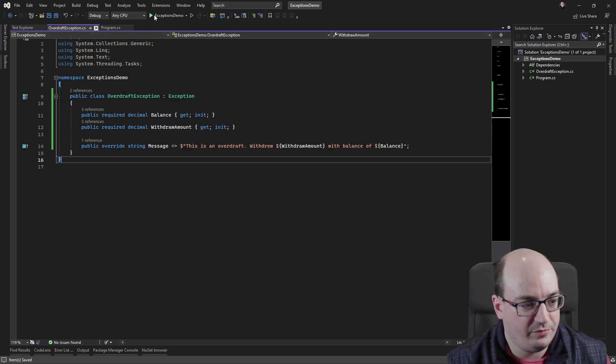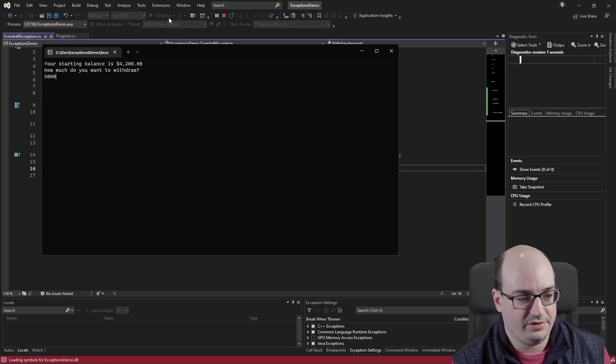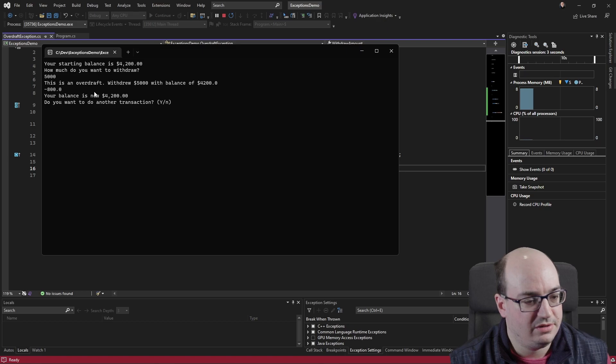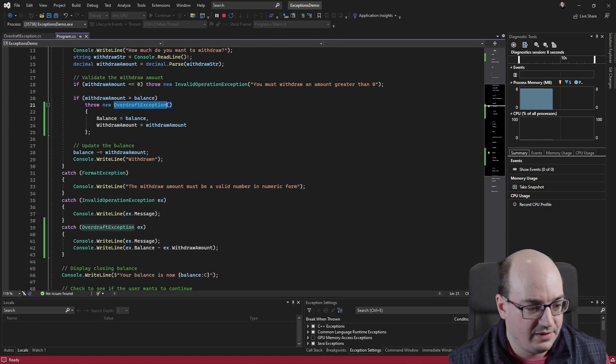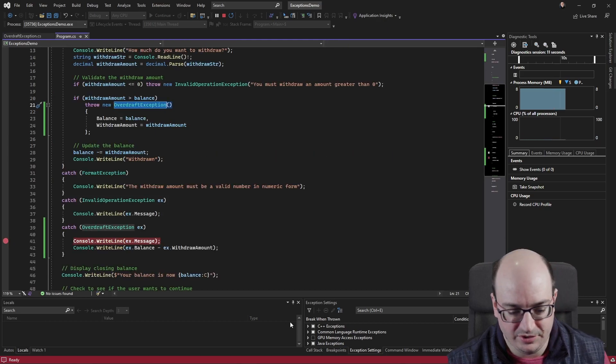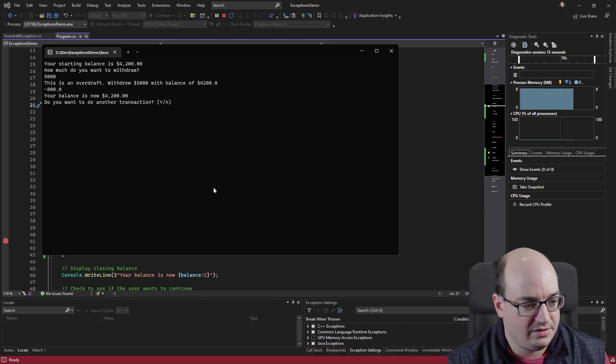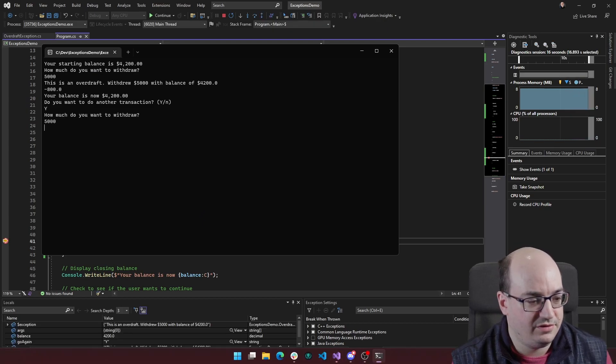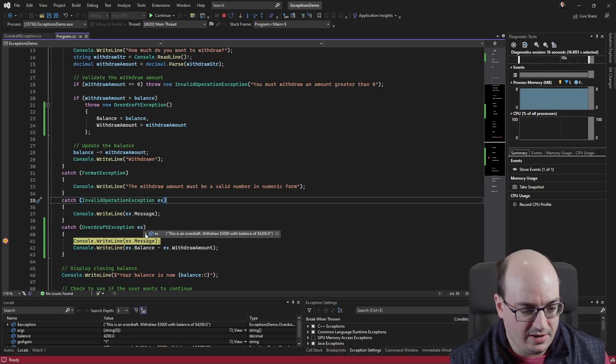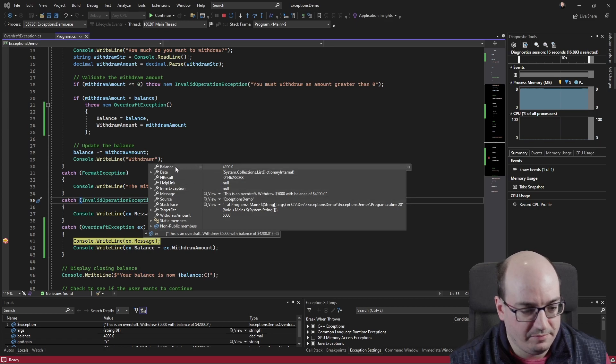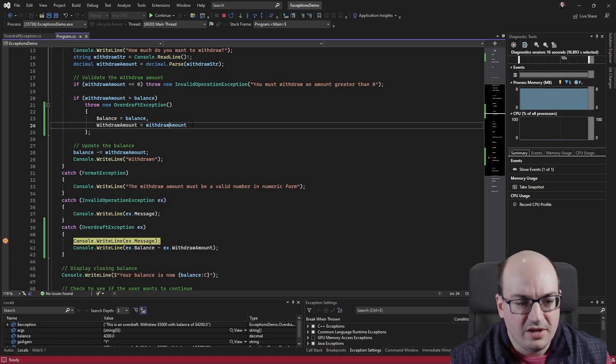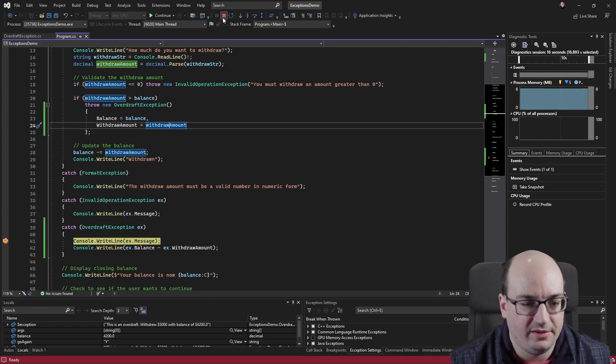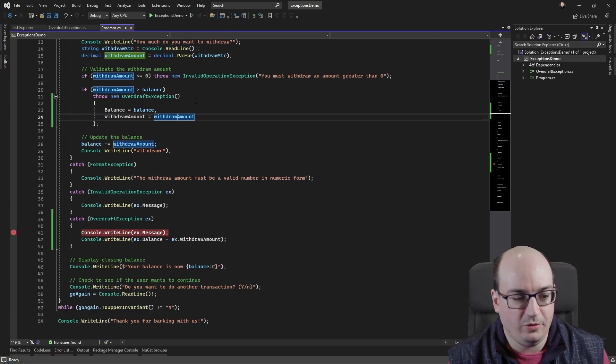So if we run this overdraft. And we see we hit that break point there or that block here, I'll put the break point back in there just we can inspect the object. Yes, I do. 5000 hit the break point. Here we have our message accurate. Our balance is accurate. Our withdrawal amount is accurate. So a couple of different ways of creating things depending on your preferences.